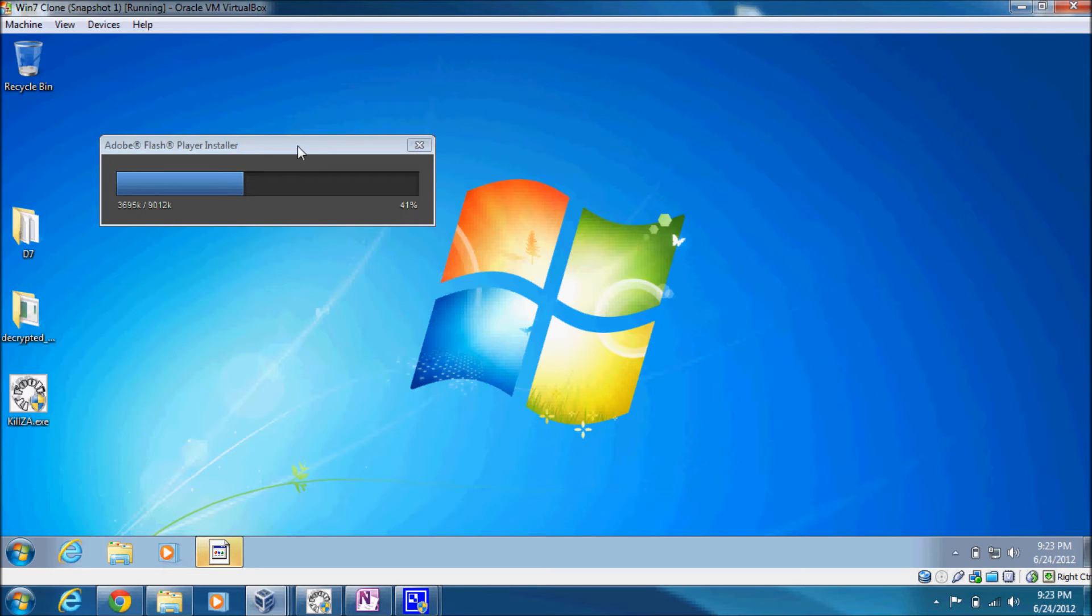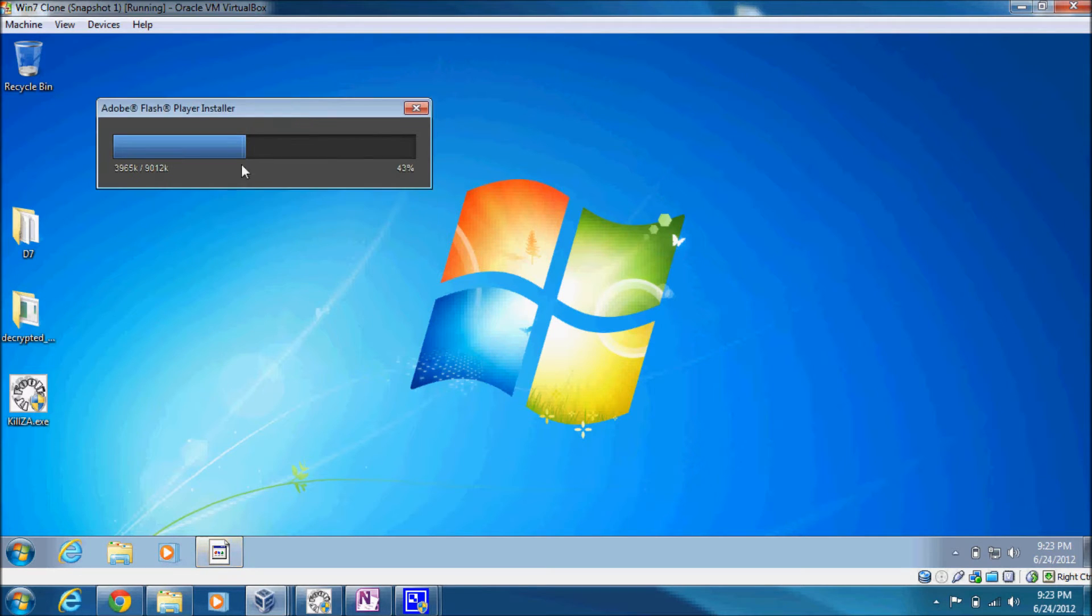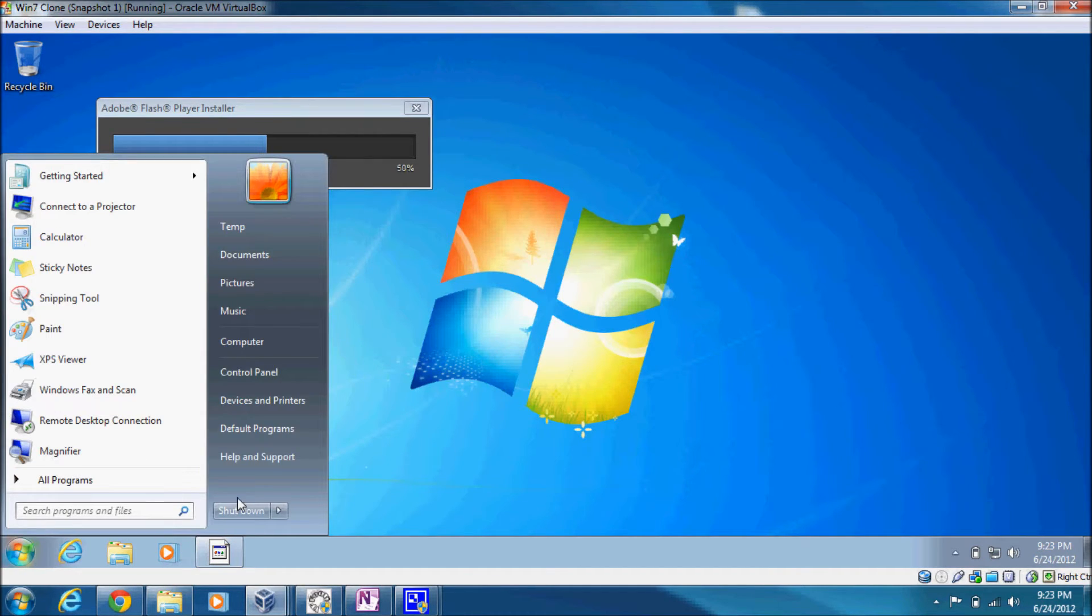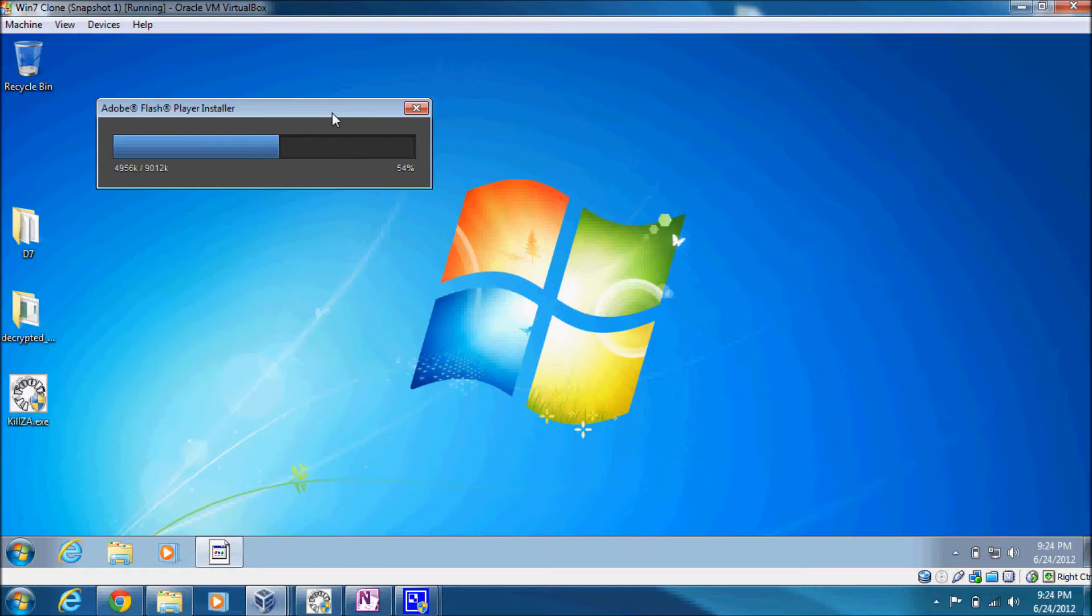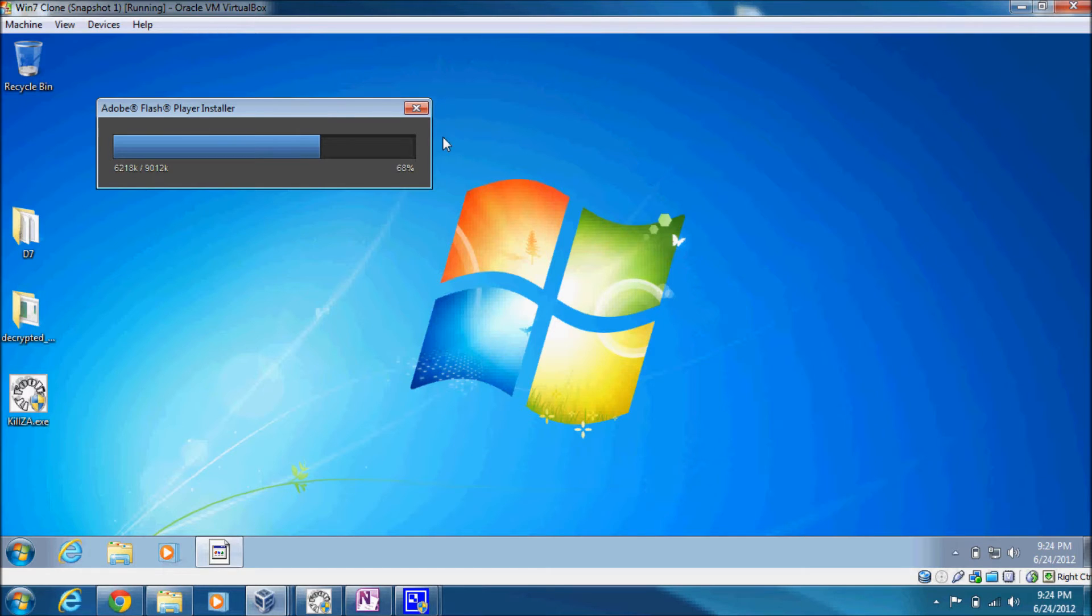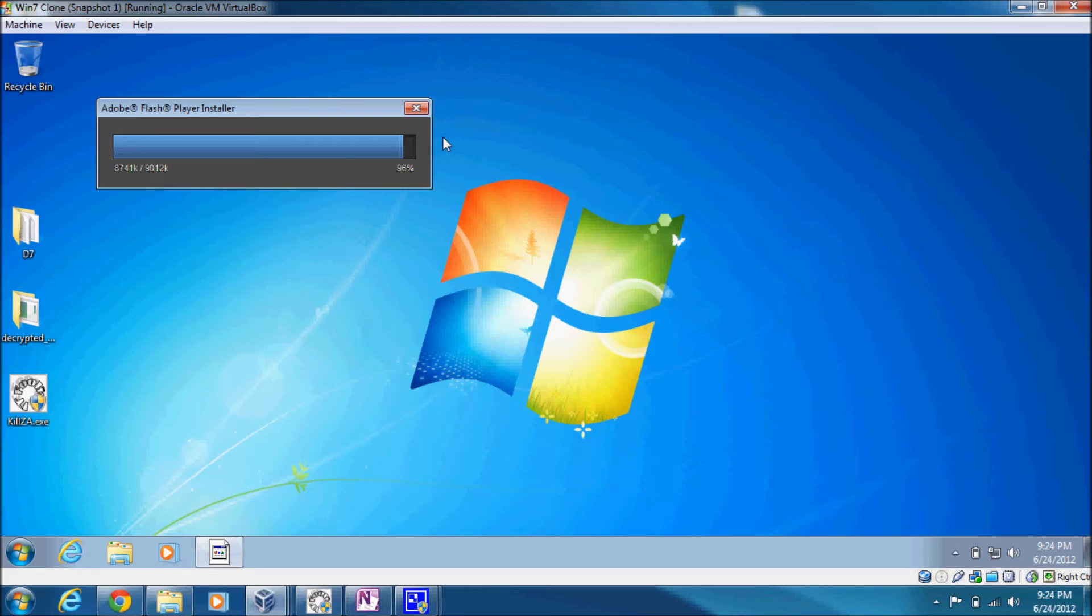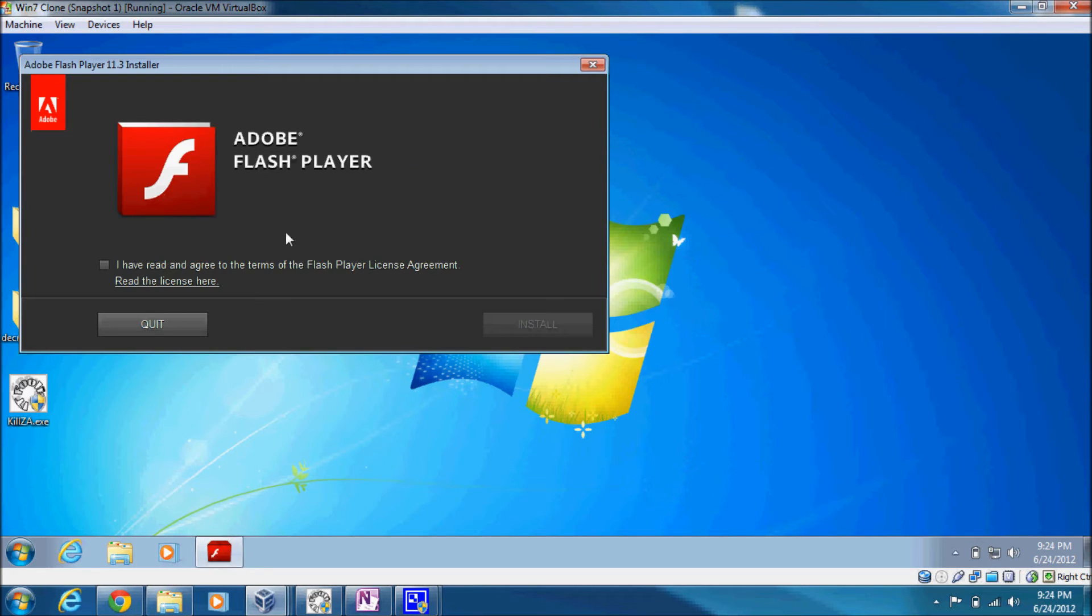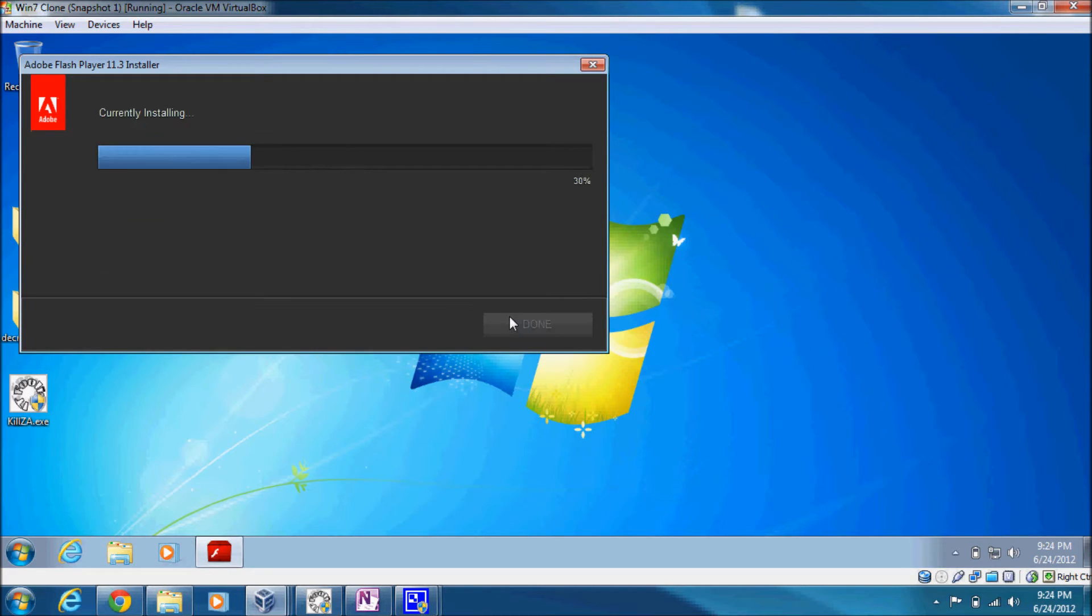So I believe this is mostly for show. The infection should have already taken hold. We'll just let it complete just in case.